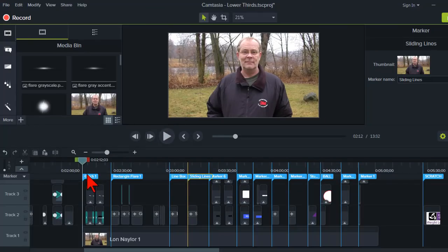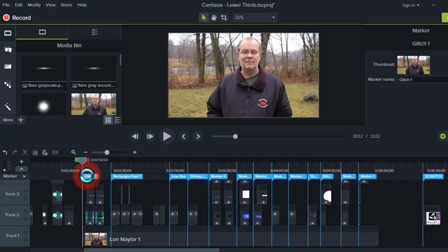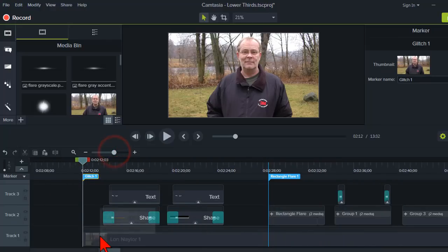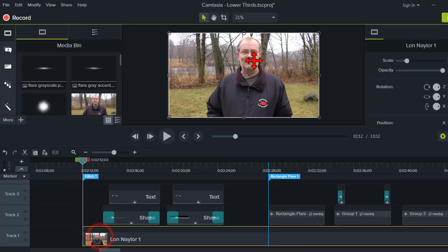On the timeline here, let's go take a look at one of our first examples. And what I have is just an image.